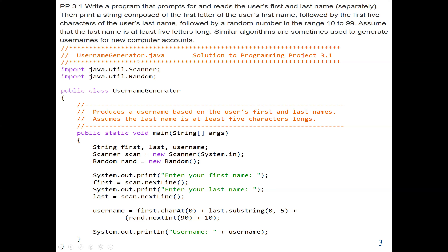This means our program's main class will also be named UsernameGenerator. Since we are going to ask the user to enter input, we are using the Scanner class. And since we are going to generate a random number, we are also using the Random class. Both the Scanner class and Random class are inside the Java utility package.